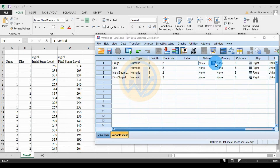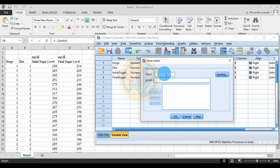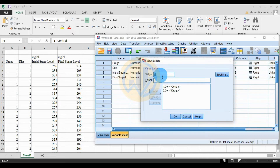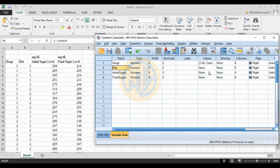For the drugs variable, add the value labels: the first is 'Control' for the no-drug group; the second is 'Drug A'; the third is 'Drug B'; and the fourth is 'Drug C'. Click OK.